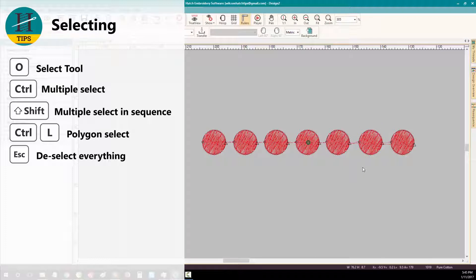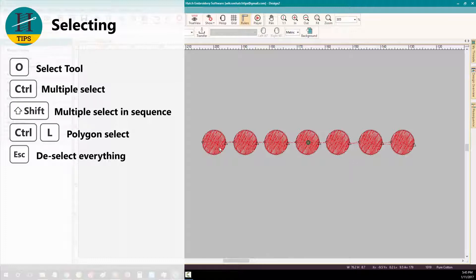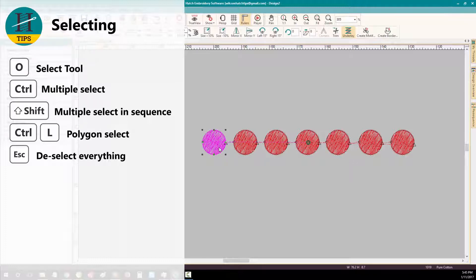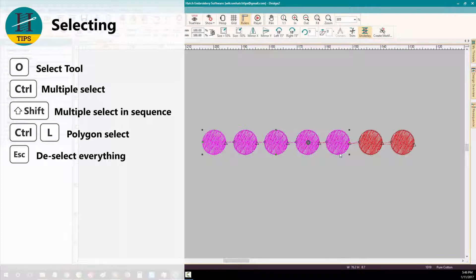To select two separate objects and all objects sewn between those objects in sequence, select the first object, hold down SHIFT and select the last object. And it will select all the objects that sew between those two objects.